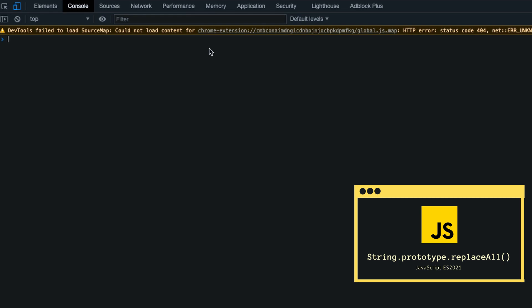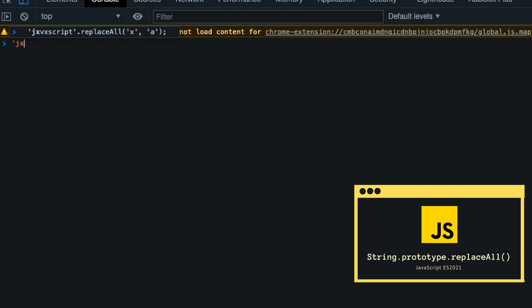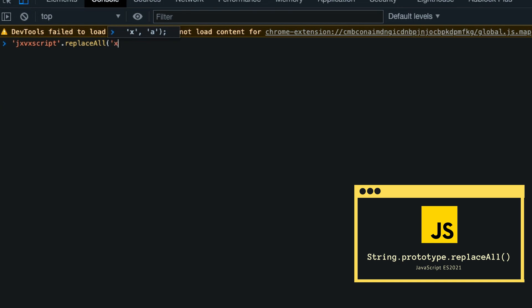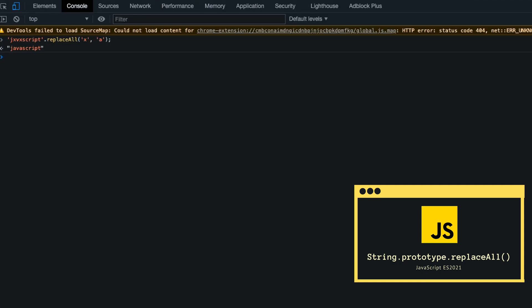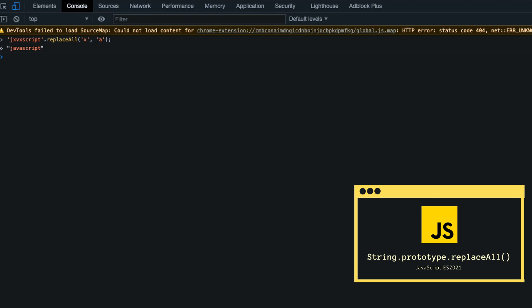For this example, let's consider the word 'javascript' which is not written properly. So let's write: 'JXVXscript'.replaceAll('x', 'a') — replacing all the x's with the letter 'a'. You can see that now we have the correct word which is 'javascript'. Before having replaceAll, you would have to use regex to replace all the occurrences. Therefore, it's a small but nice and welcome addition that allows you to replace things more easily.